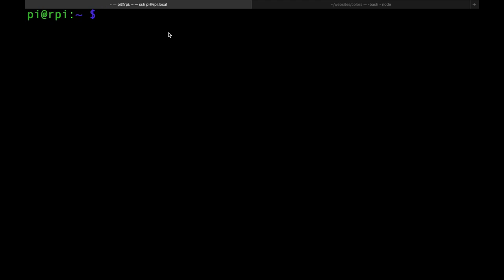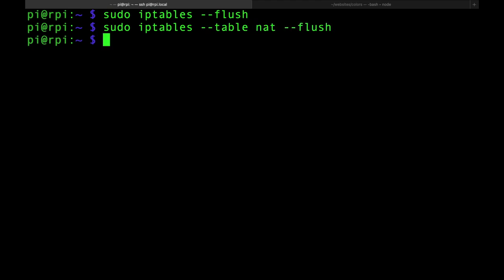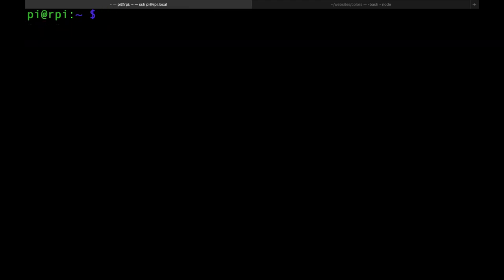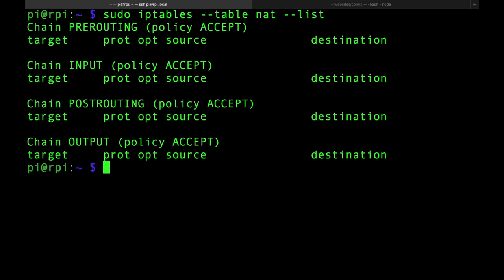Let's go to the Pi and do sudo iptables and just flush everything clean. We'll flush the NAT table — specify NAT, flush the NAT. We are clean as a whistle. No chains, nothing.